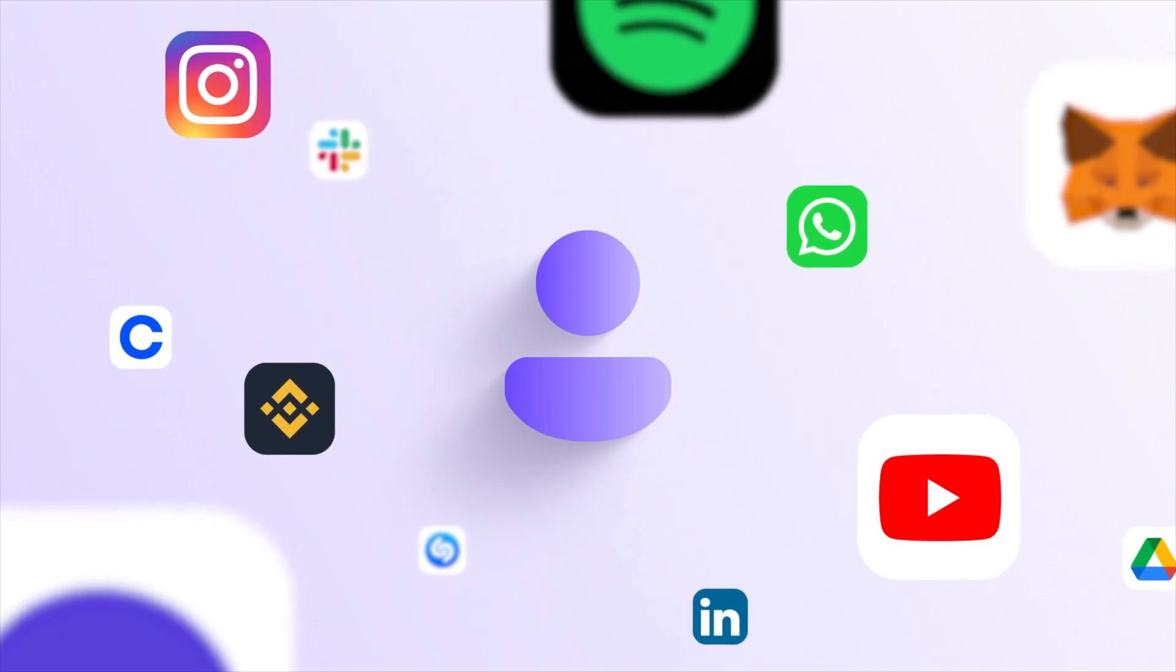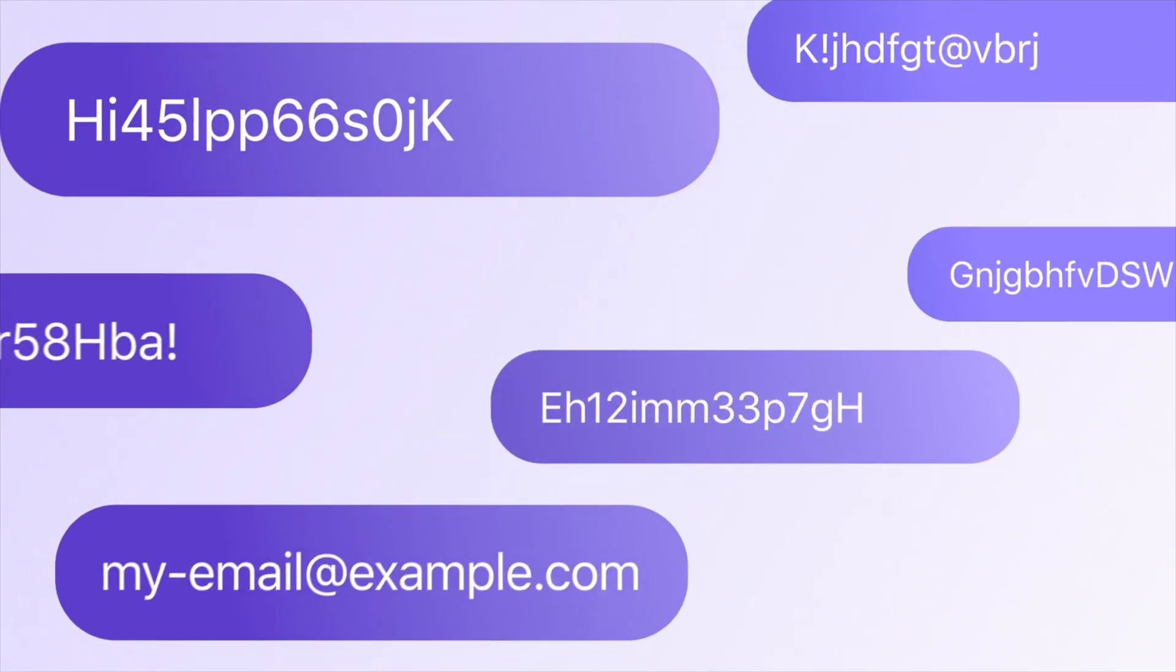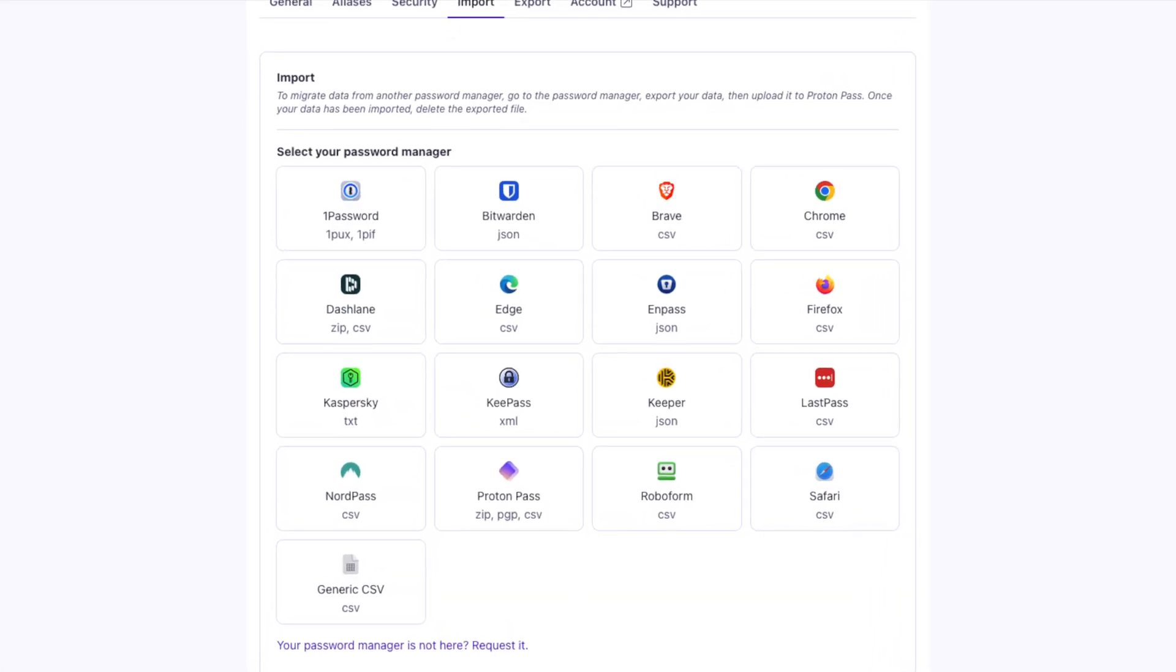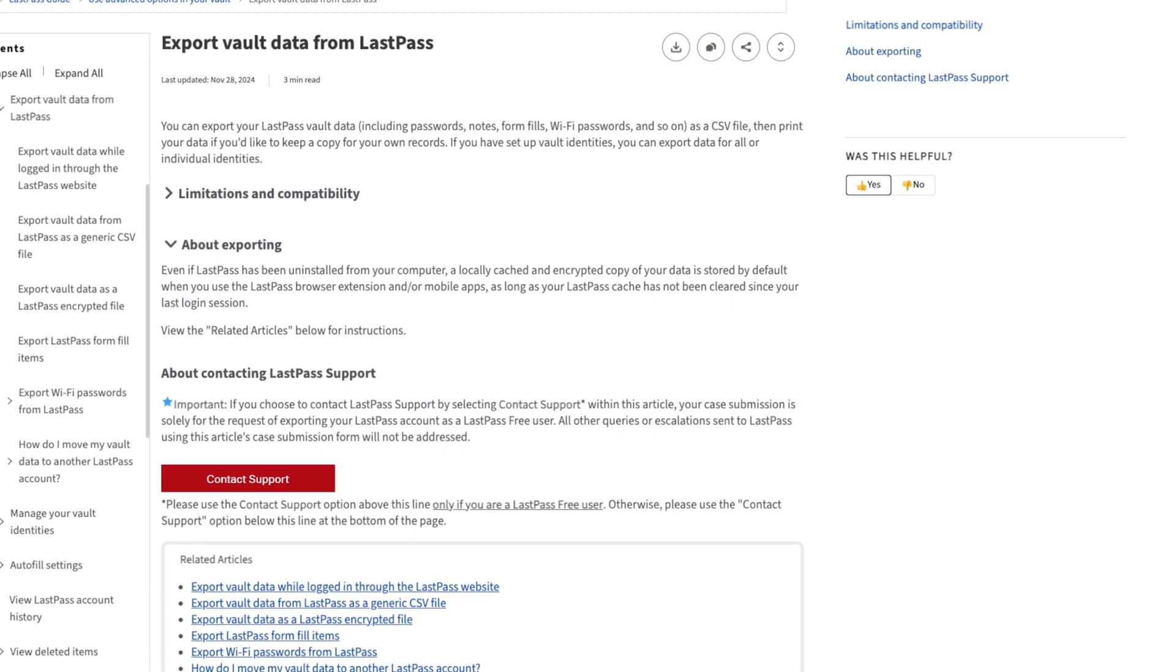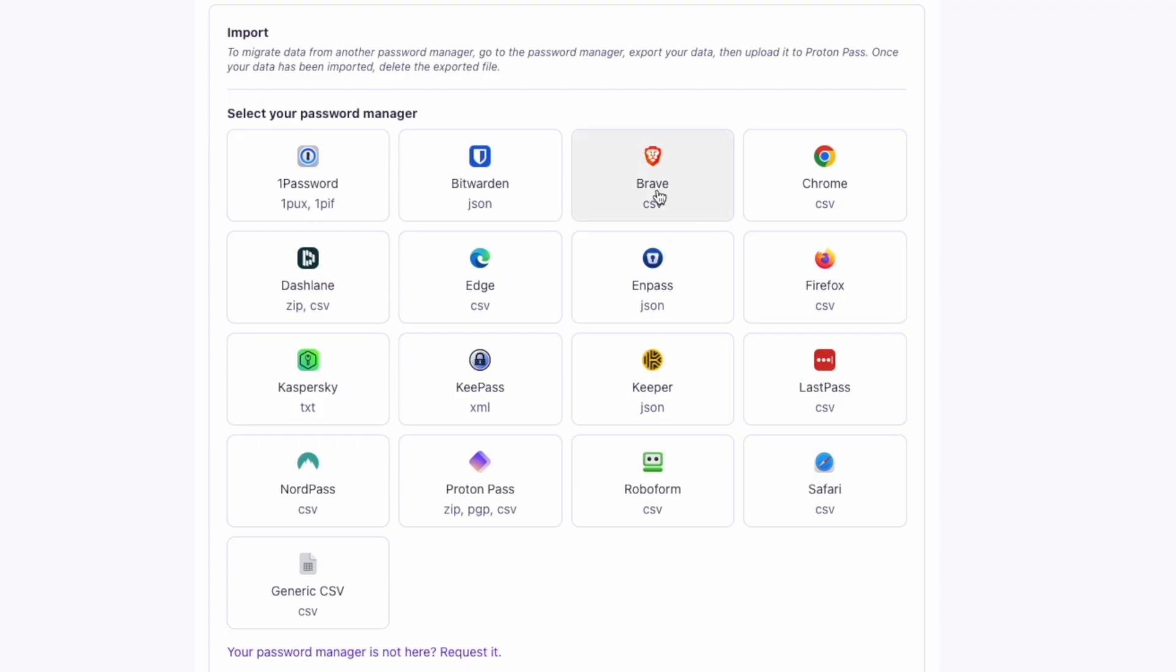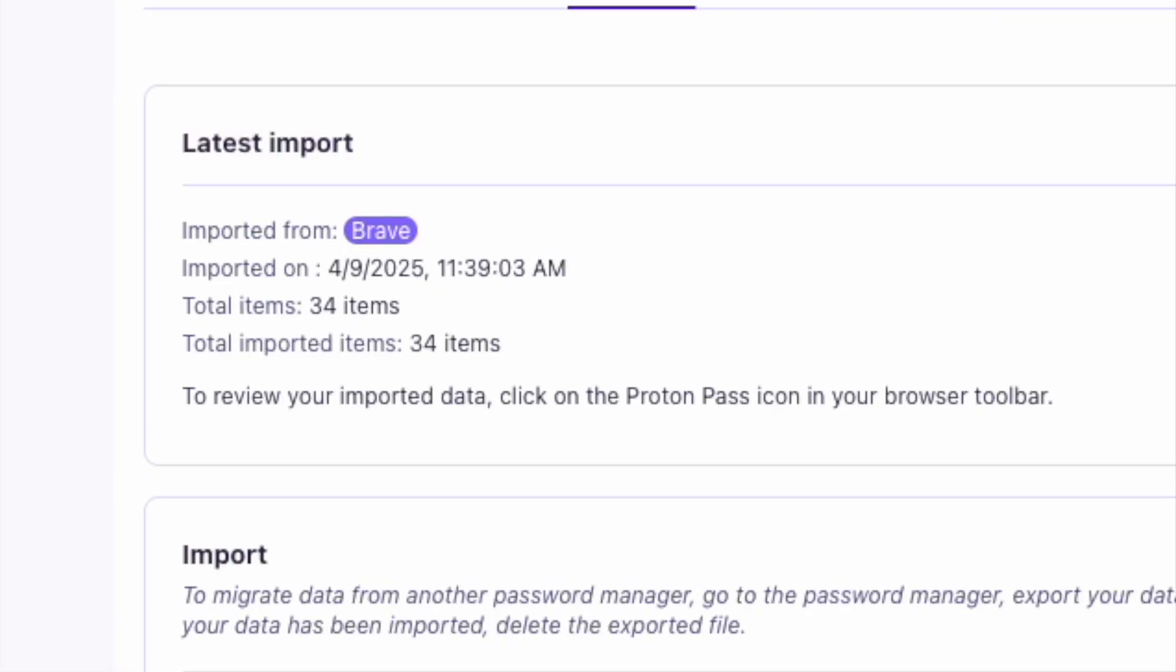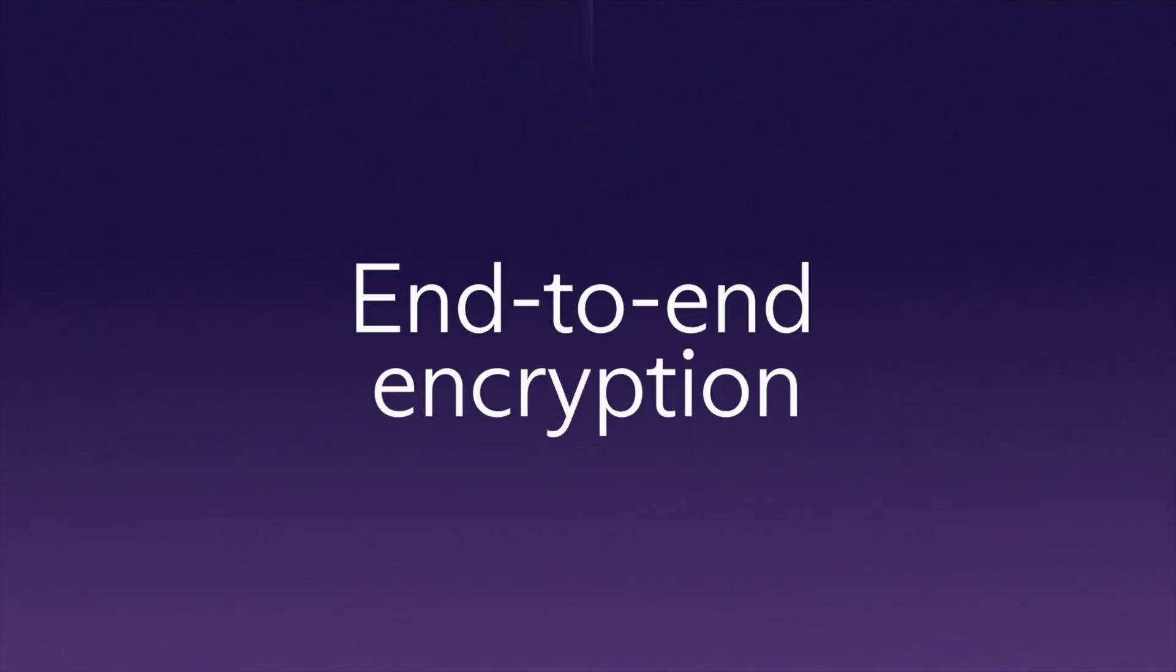You can bring your passwords with you when you switch to Proton Pass. We support direct imports from popular managers like LastPass, 1Password, Bitwarden, and even browsers like Chrome and Firefox. Just export from your old manager, upload the file, and you're done. Everything you import is protected with Proton's end-to-end encryption.